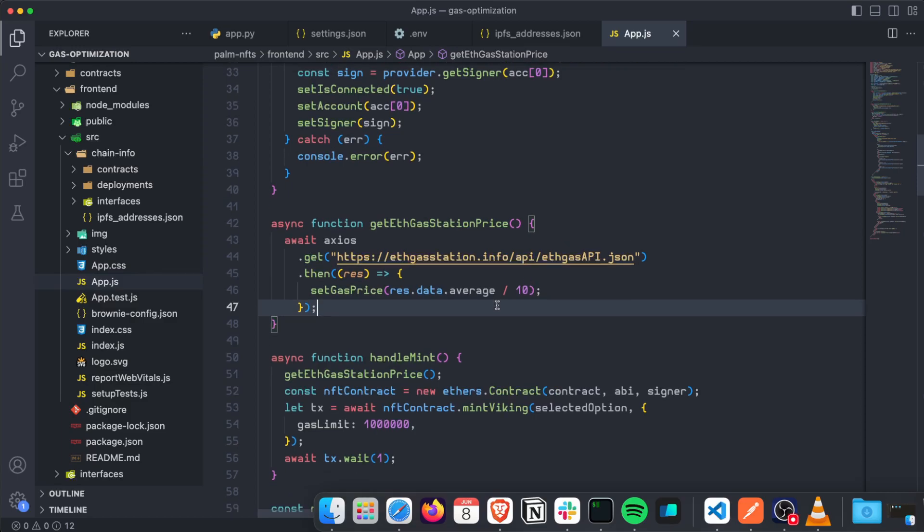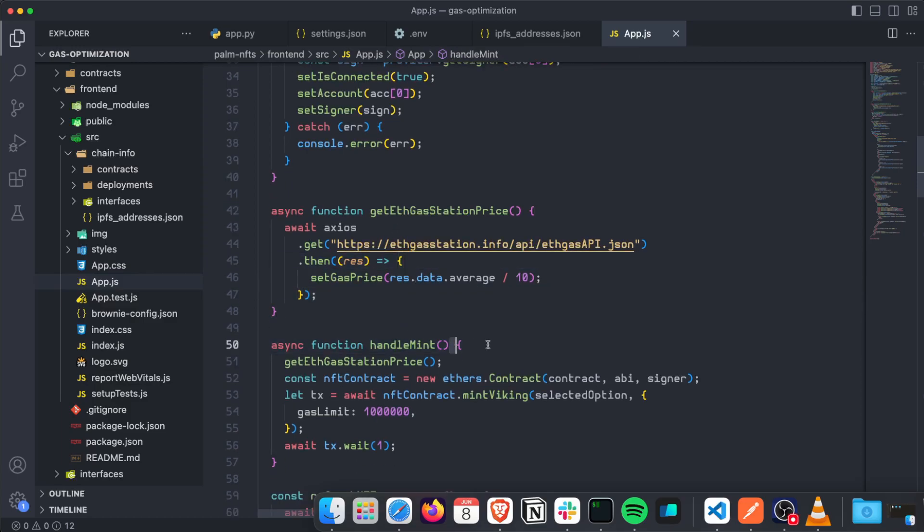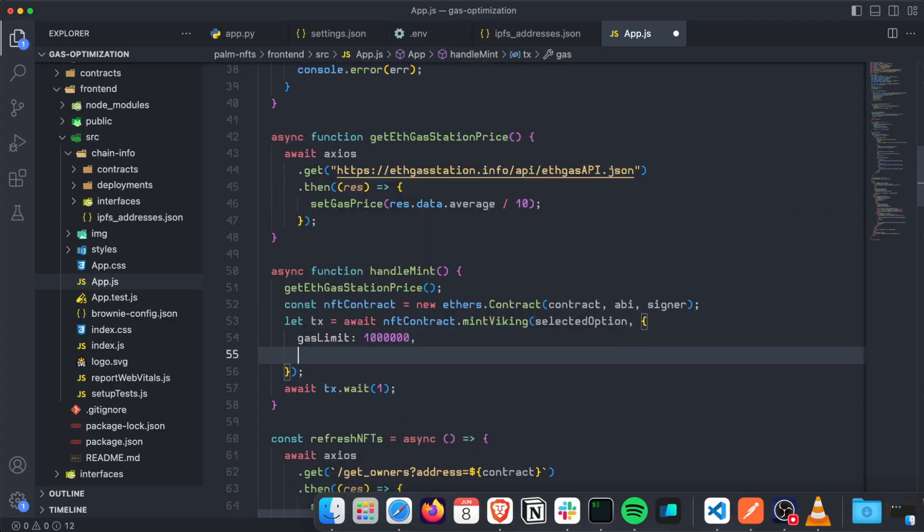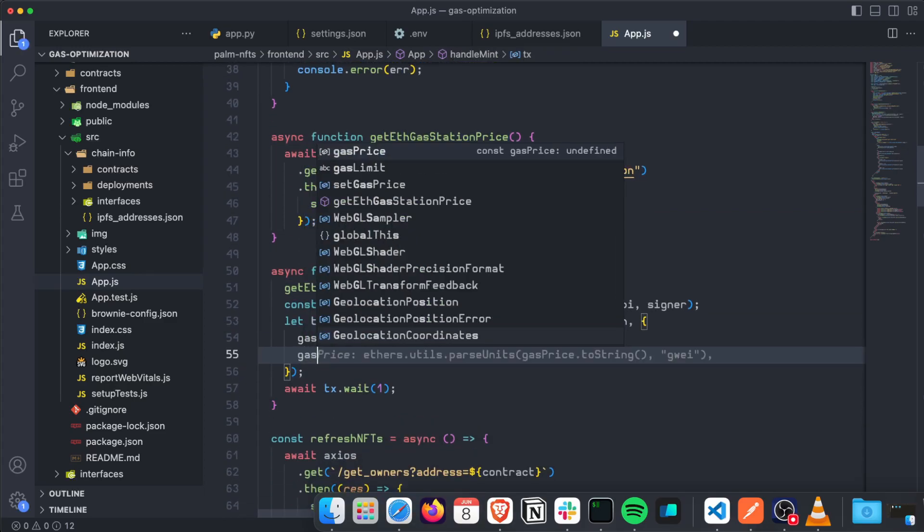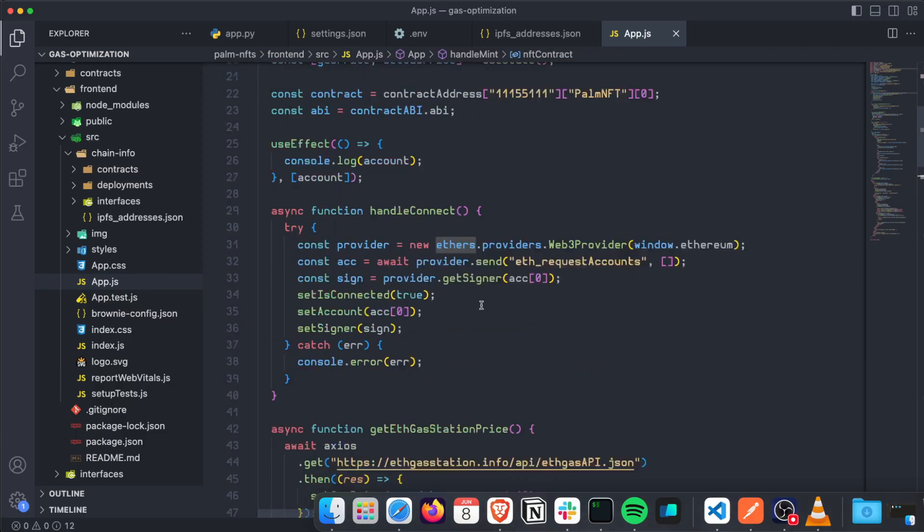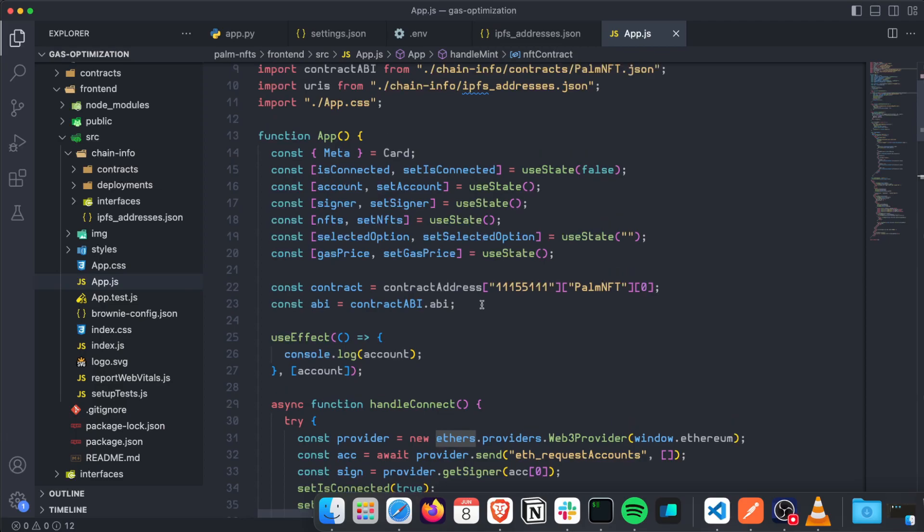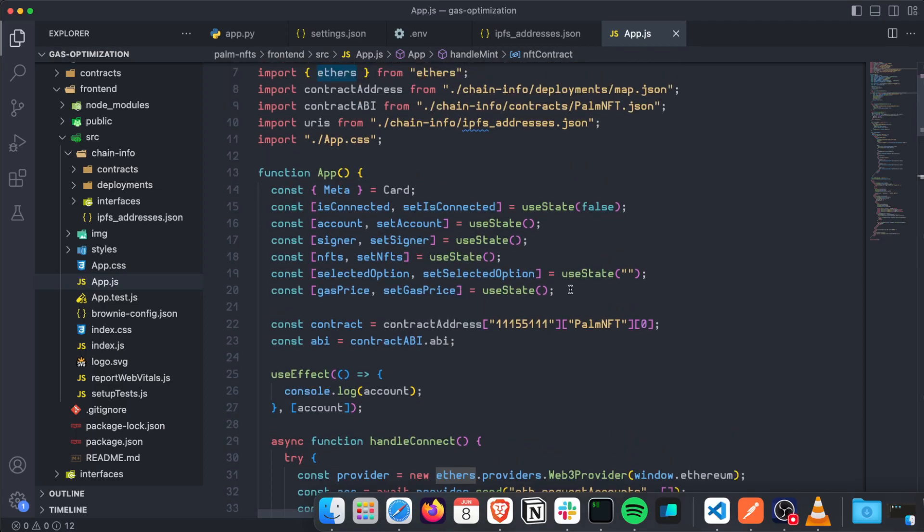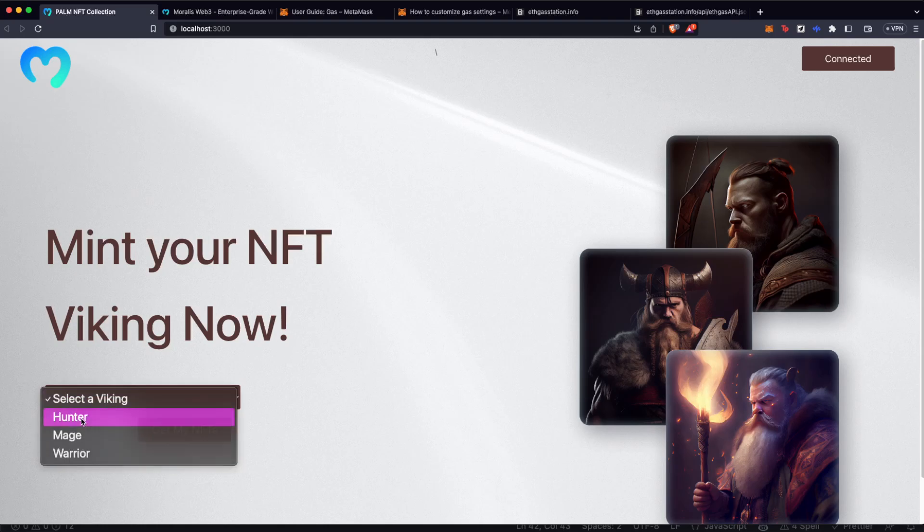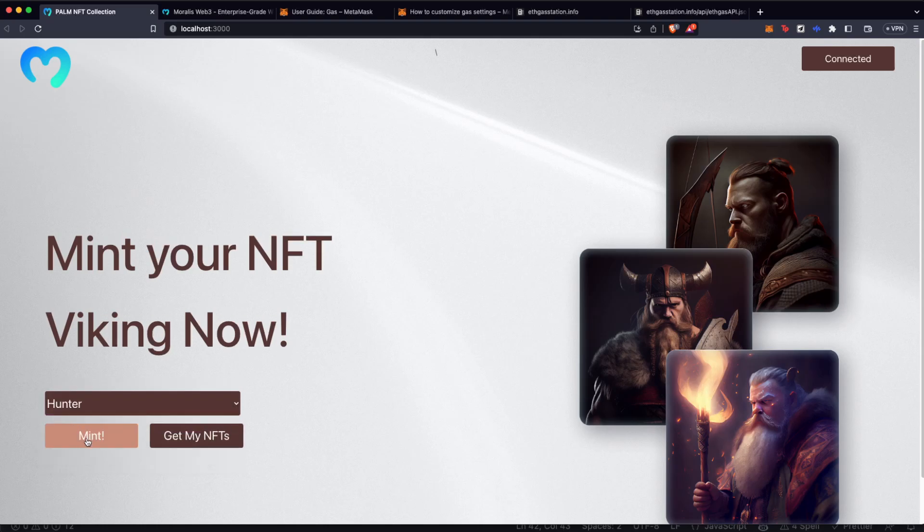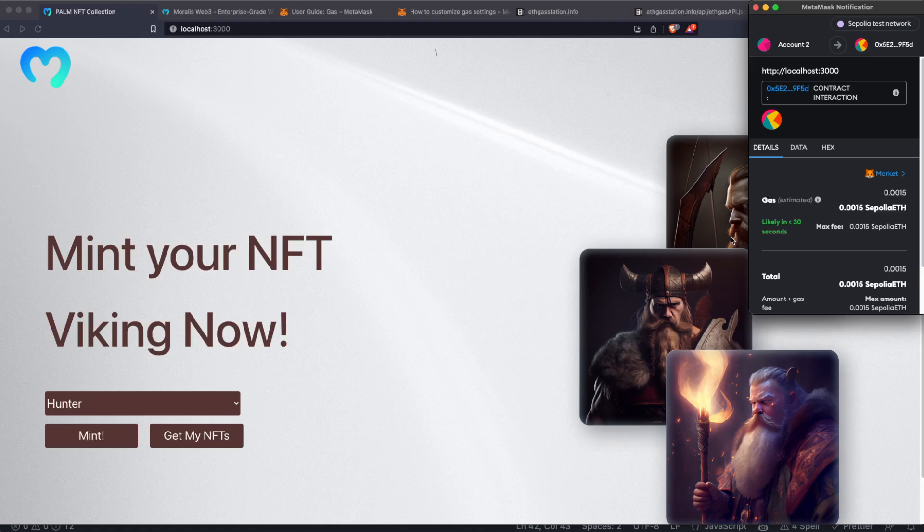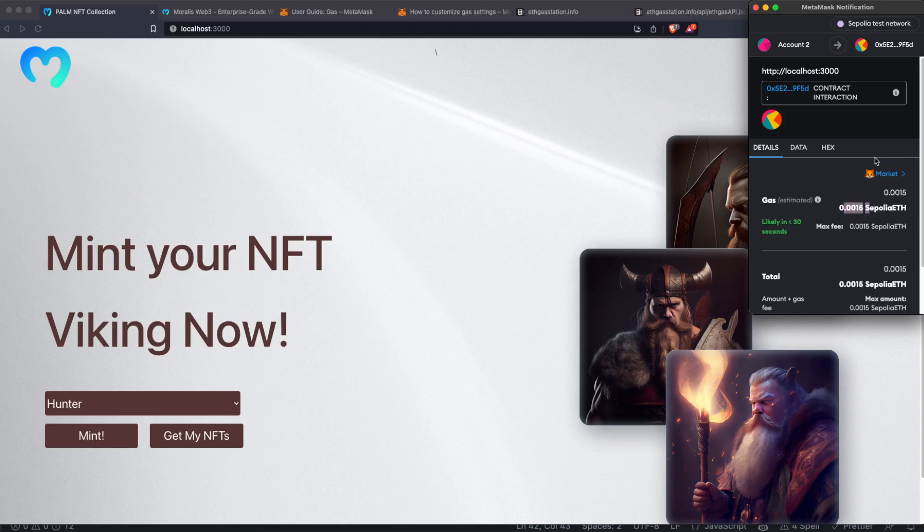So once we execute that handleMint function, we are going to call this GetGasStationPrice and then we are going to save the gas price to that variable called gasPrice. Being again, that gas price, this variable we have over here. So if I save this, go back to the project and try to mint a new NFT, this is going to trigger that operation based on the gas price from ETH Gas Station. And as easy as that, now you can have different gas prices based on that.